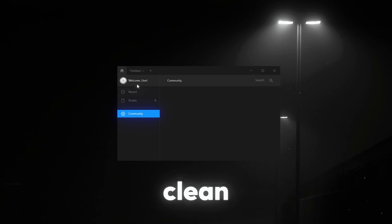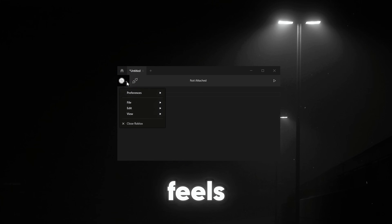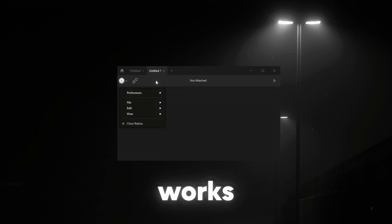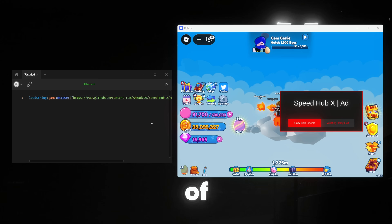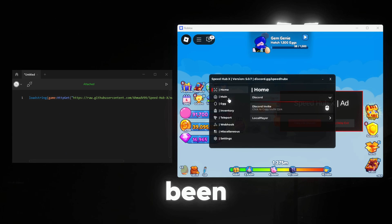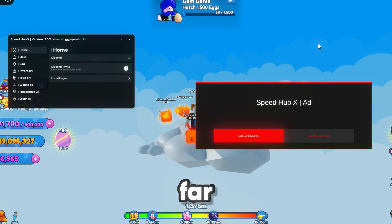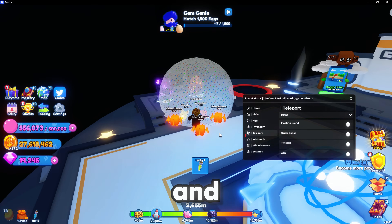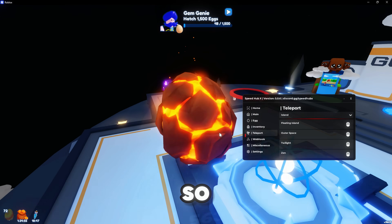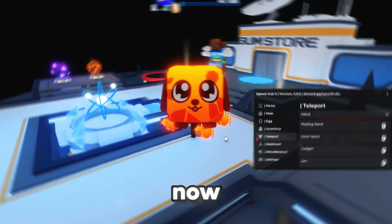Oxygen's got this clean look that just feels right. The best part? It works. I've tested it with tons of scripts, and it's been solid so far. The team's keeping up with all the updates and ban waves, so you're safe now.